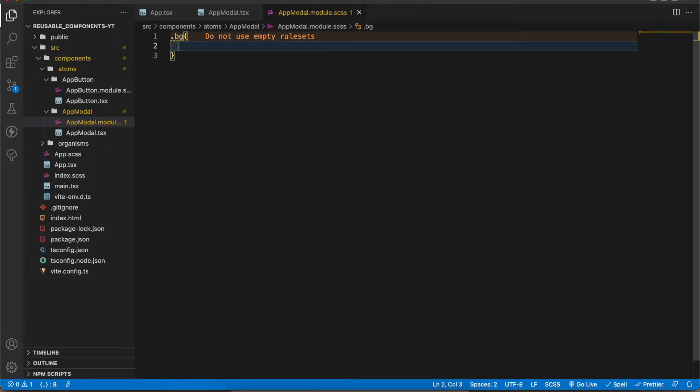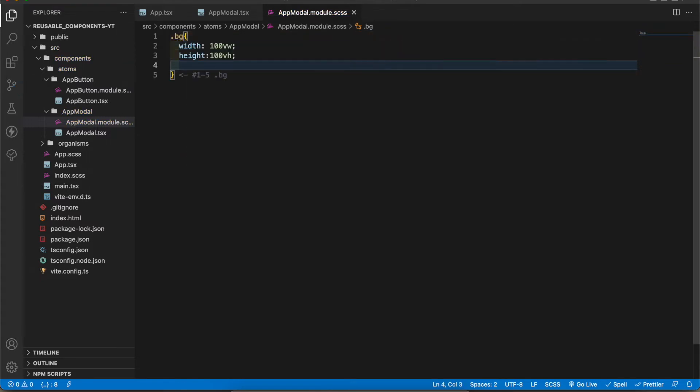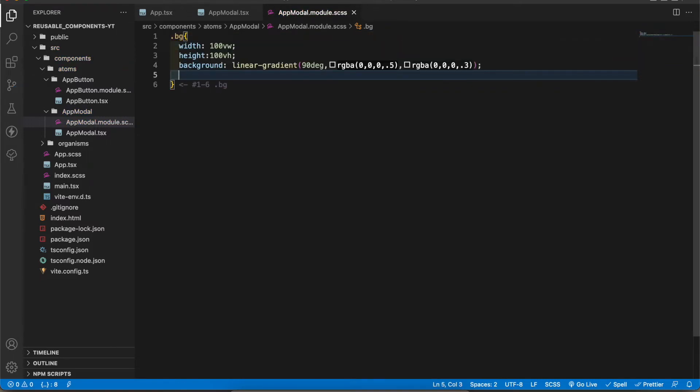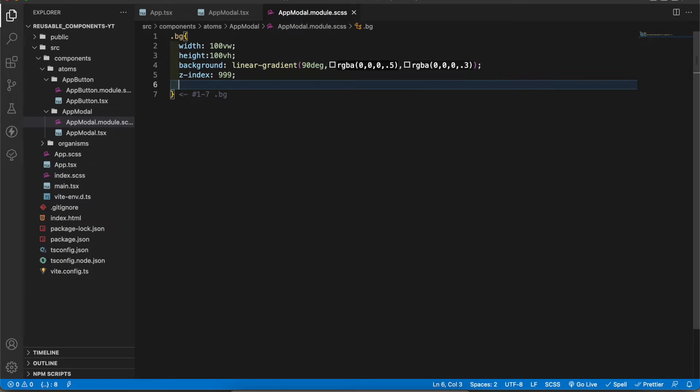This is what it looks like at the end - this transparent background. The class is bg. We need the full width and full height and I'm gonna add the transparency. The transparent background must be on top of all other components, therefore the z-index must be maximum number. Also the position of this transparent background must be fixed.